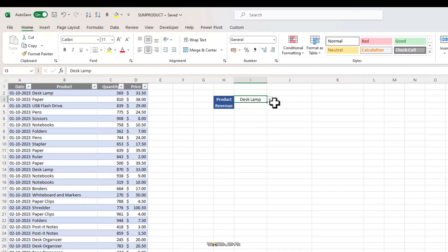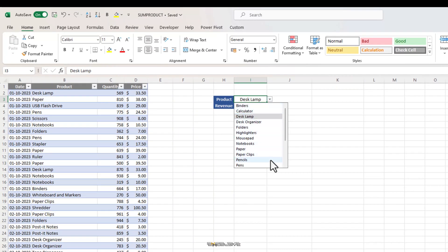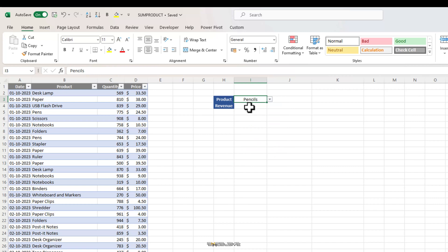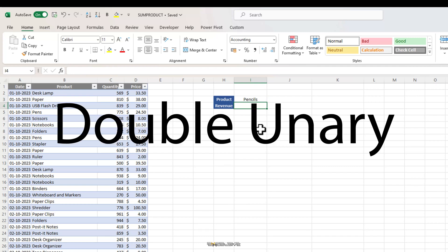Let's say we need to find out how much revenue did we generated by selling pencils. That's pretty easy with our sum product formula but we have to add something to our formula that most of you might not know about. It's called a double unary. In simplest terms, a double unary which is denoted by two minus signs is often used as a technique to convert a value into a numeric format. The longer definition is that it's an operation used to coerce true and false values to ones and zeros in advanced formulas such as sum product. But for the sake of this example, let's go with the simple explanation. I'll make a separate video about double unary to explain its usage.